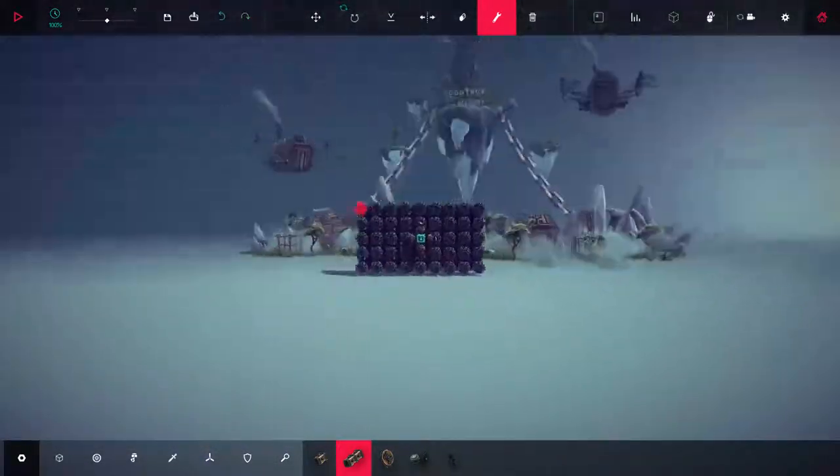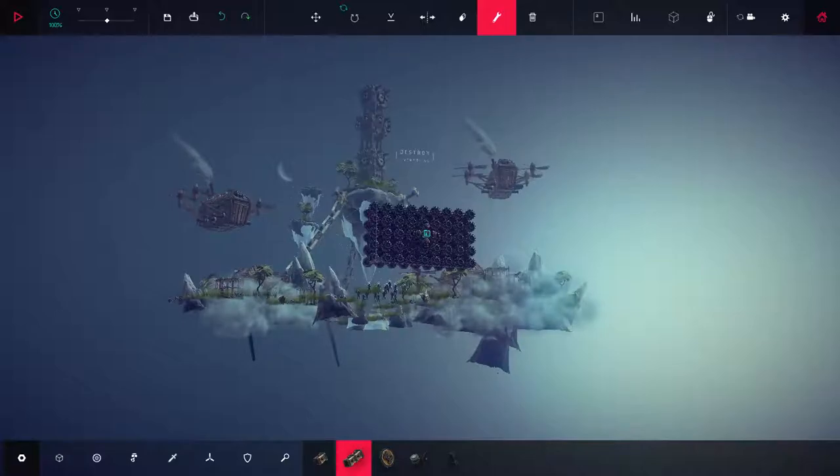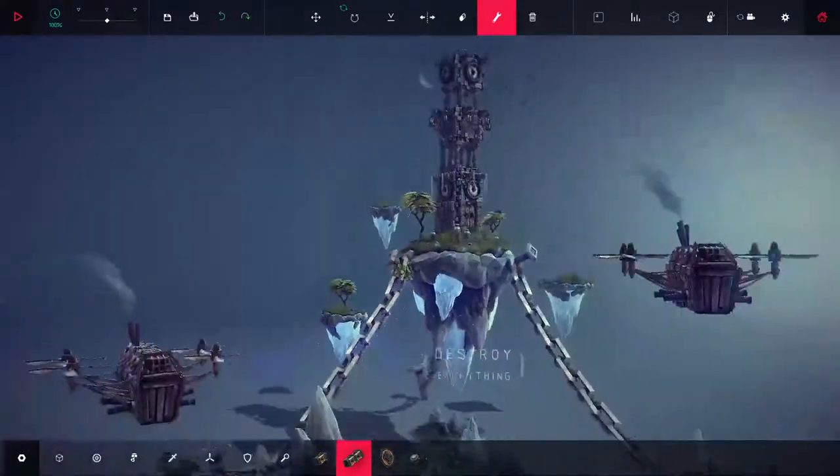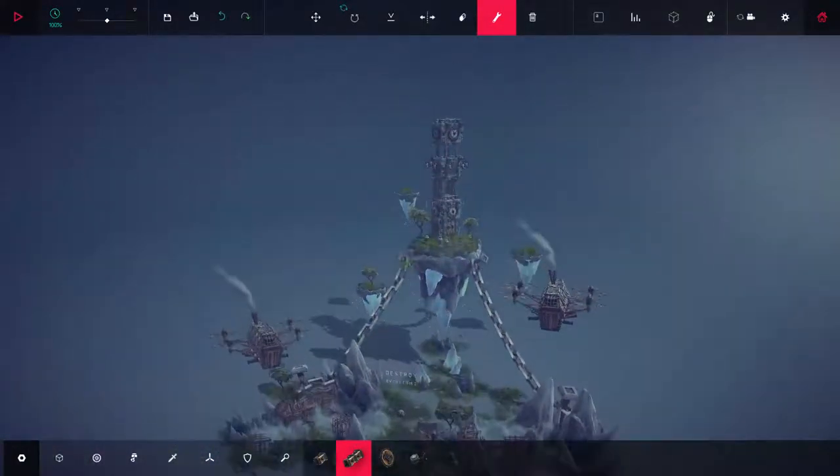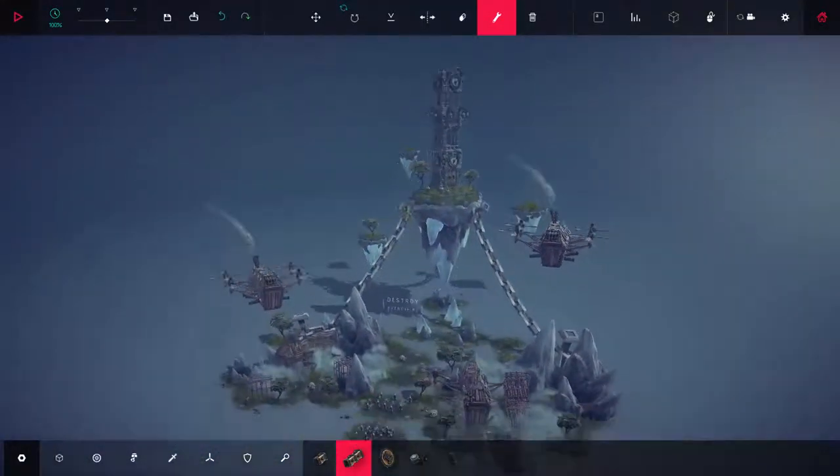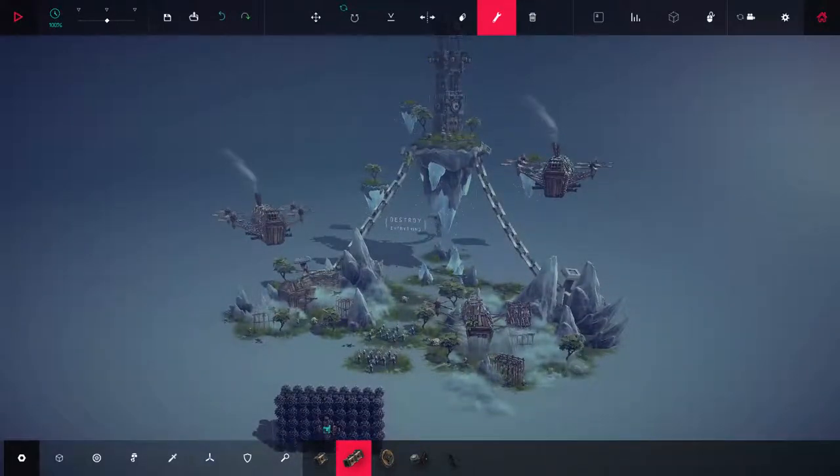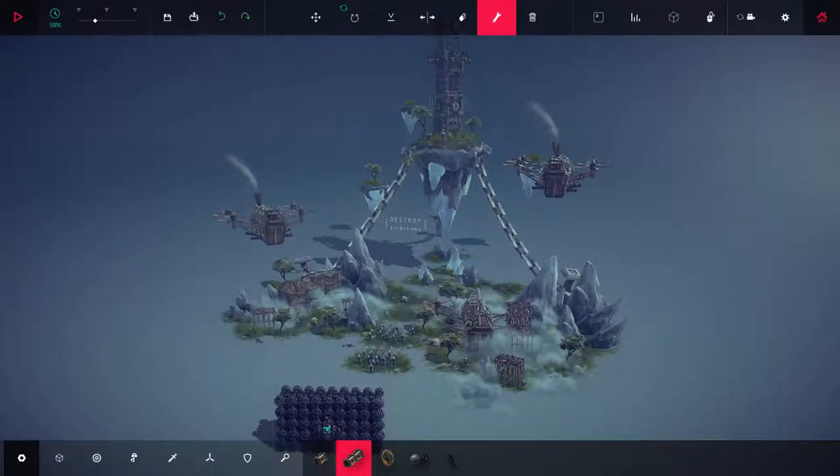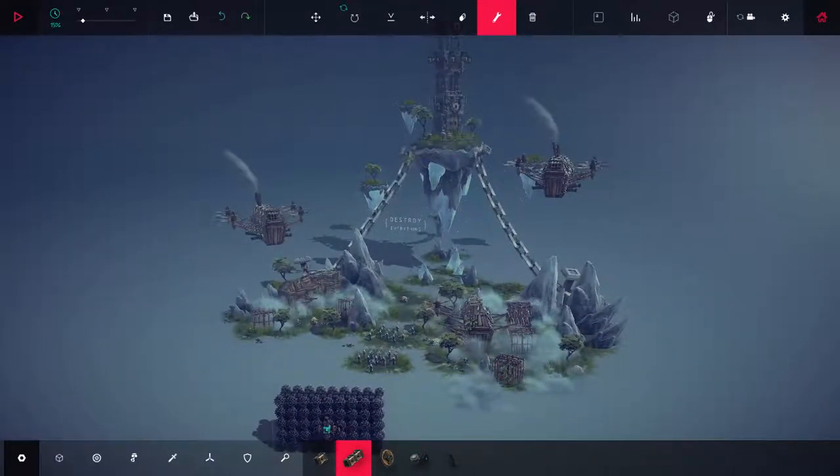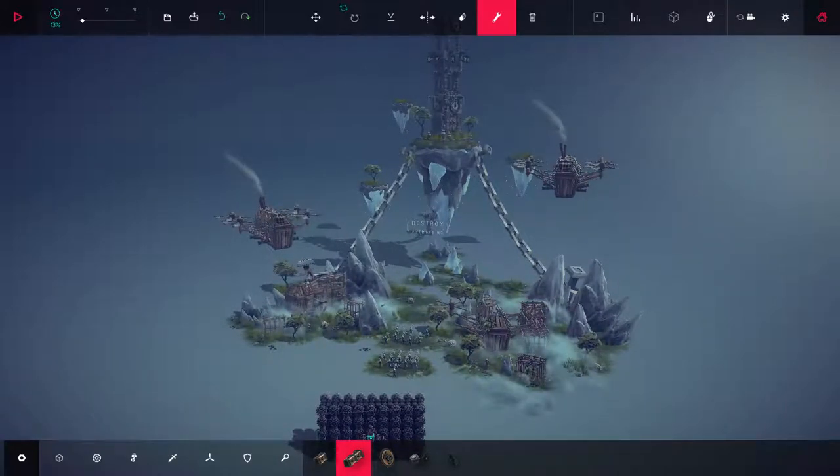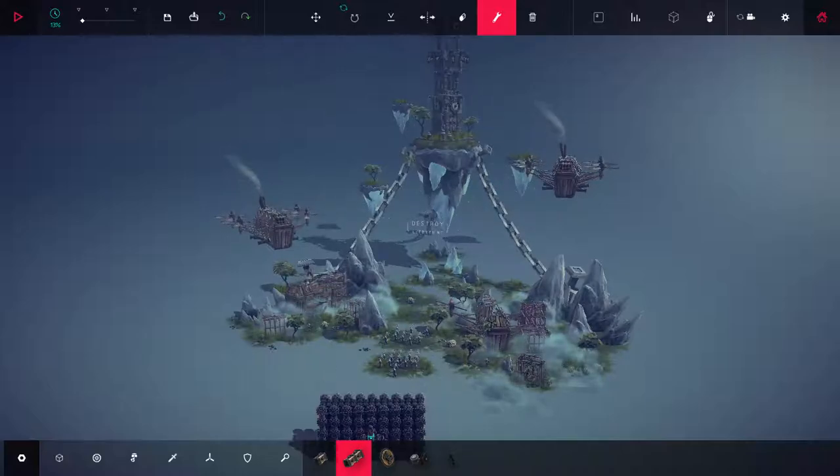Without any further ado, let's get a good shot going on here and slow it down to 15. Well, 13 is good. 13 is good. 13% and let's see what it does.